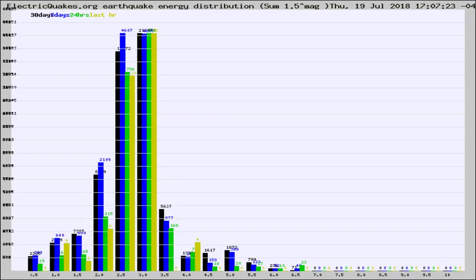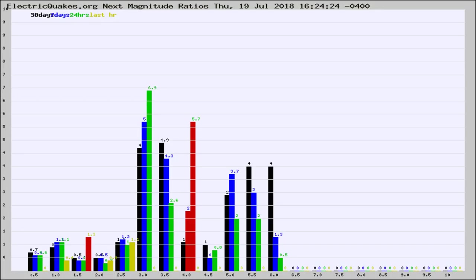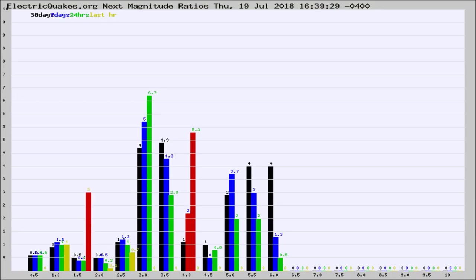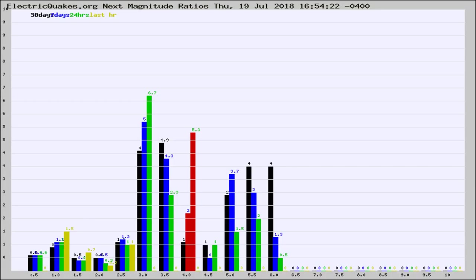Now you're seeing the magnitude ratios, which is a graph of the ratio of, say, magnitude 2s to the number of magnitude 3s. This should stay consistent for any given area. If it changes between the last 30 days, 7 days, 24 hours, and last hour, it may indicate something unusual happening in that area. This is worldwide.